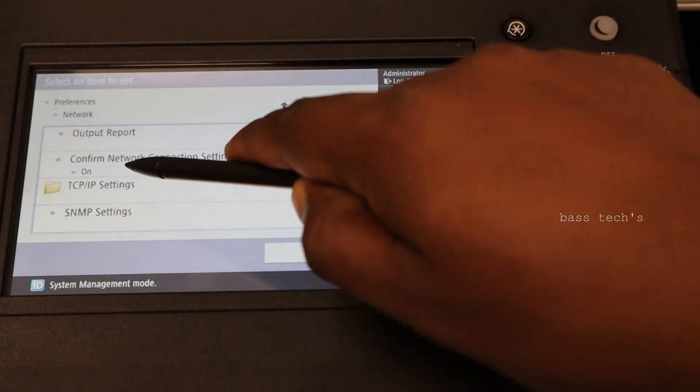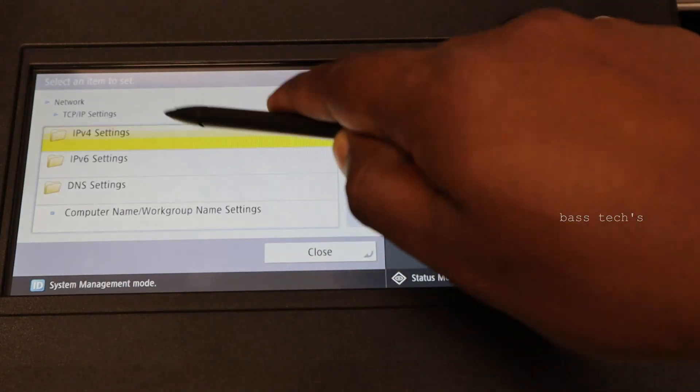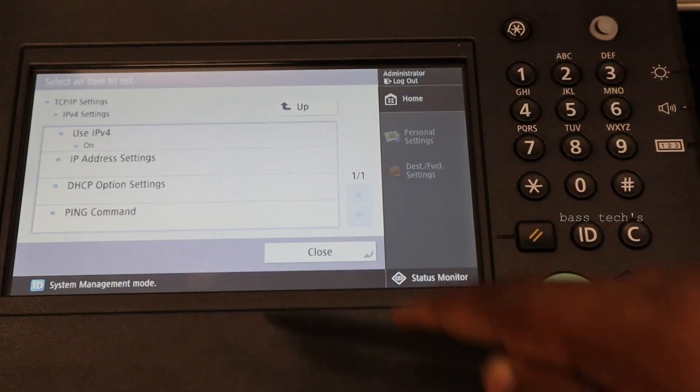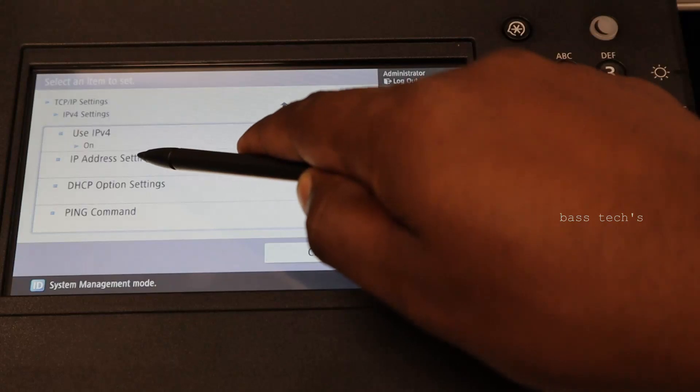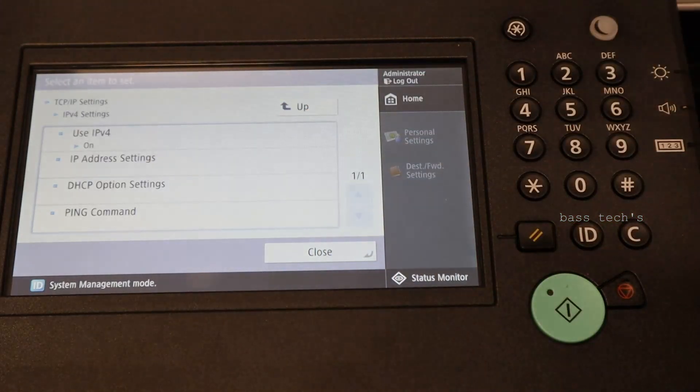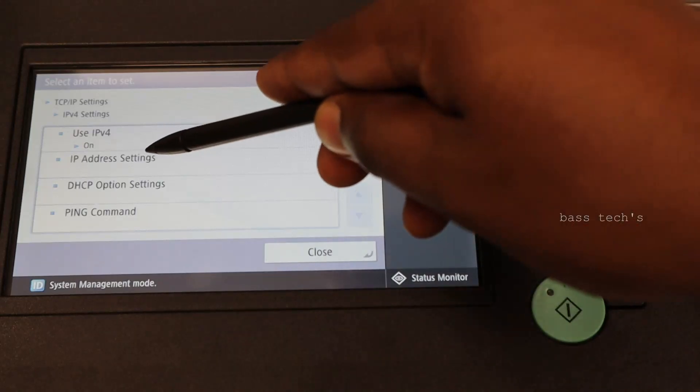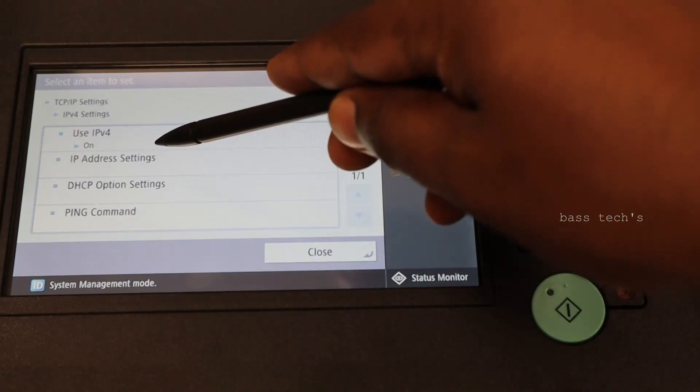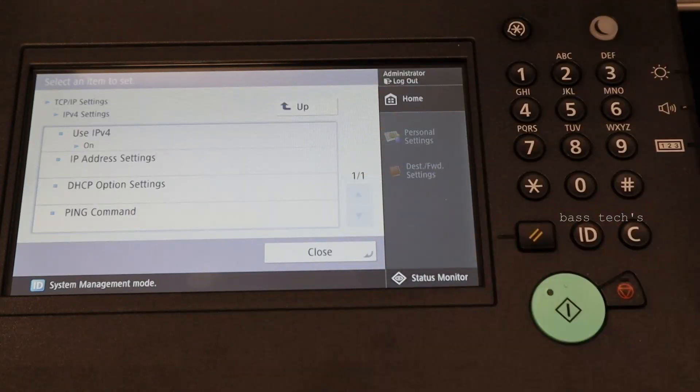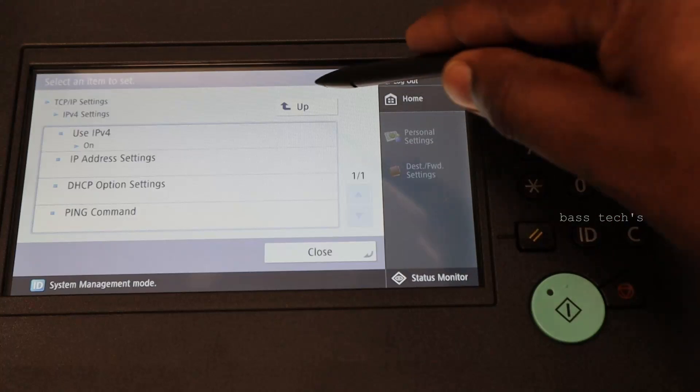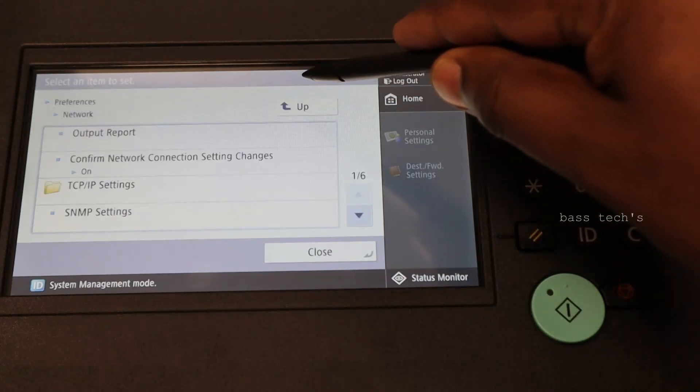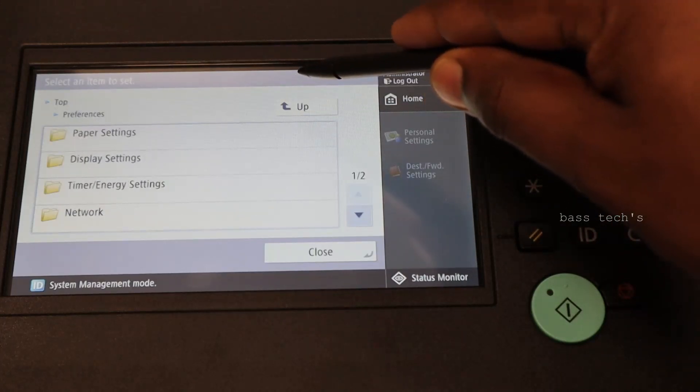So here IP settings, IPV4 settings and IP address settings. You click IP address settings and it will give an ability to input your IP address. Go back.